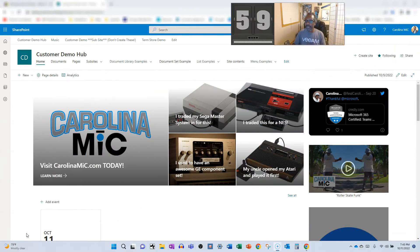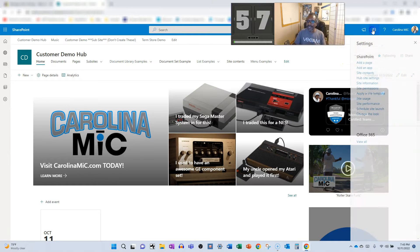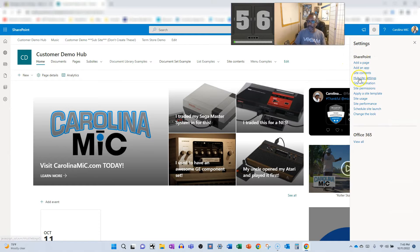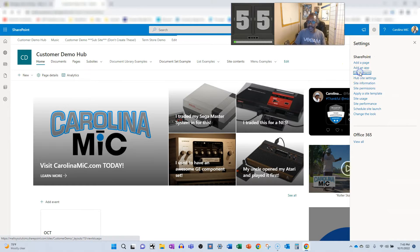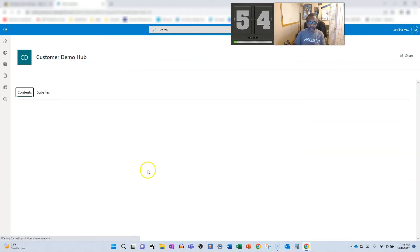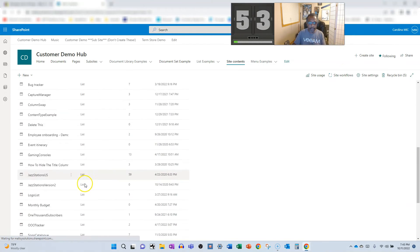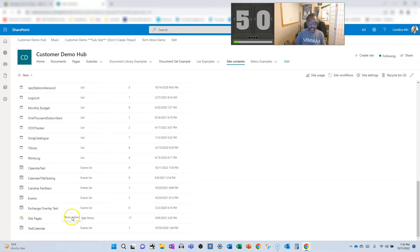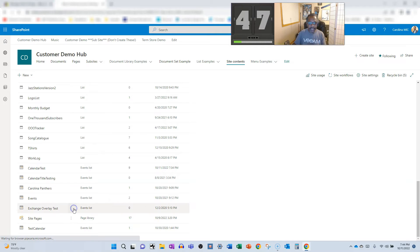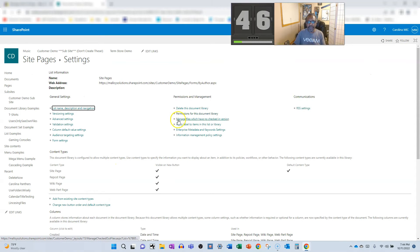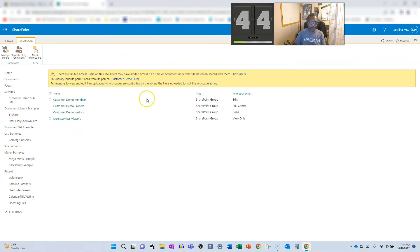All right, first thing you're going to do is locate the site pages library. We're going to go to site contents. We're going to scroll down to the bottom where it lives. Go to site pages. We're going to hit the three dots right here. Three dots, settings, and we're going to go to permissions for this document library.